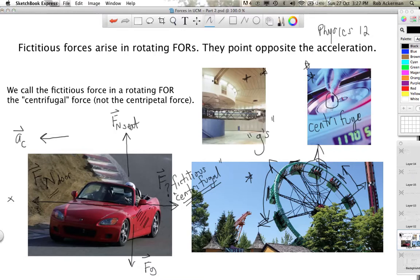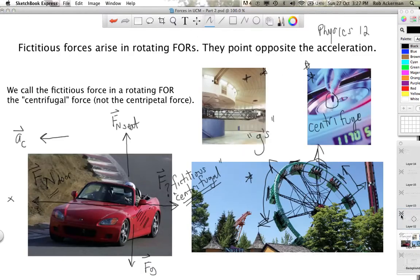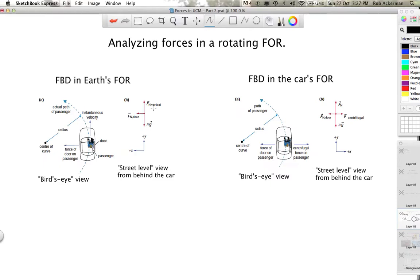Now that you have an intuitive feel about these fictitious forces in a rotating frame of reference, let's go to the next slide and do a closer analysis on the driver example. We're going to compare what happens in the Earth frame of reference with what happens in the car frame of reference, to help you get that idea down before we solve problems.